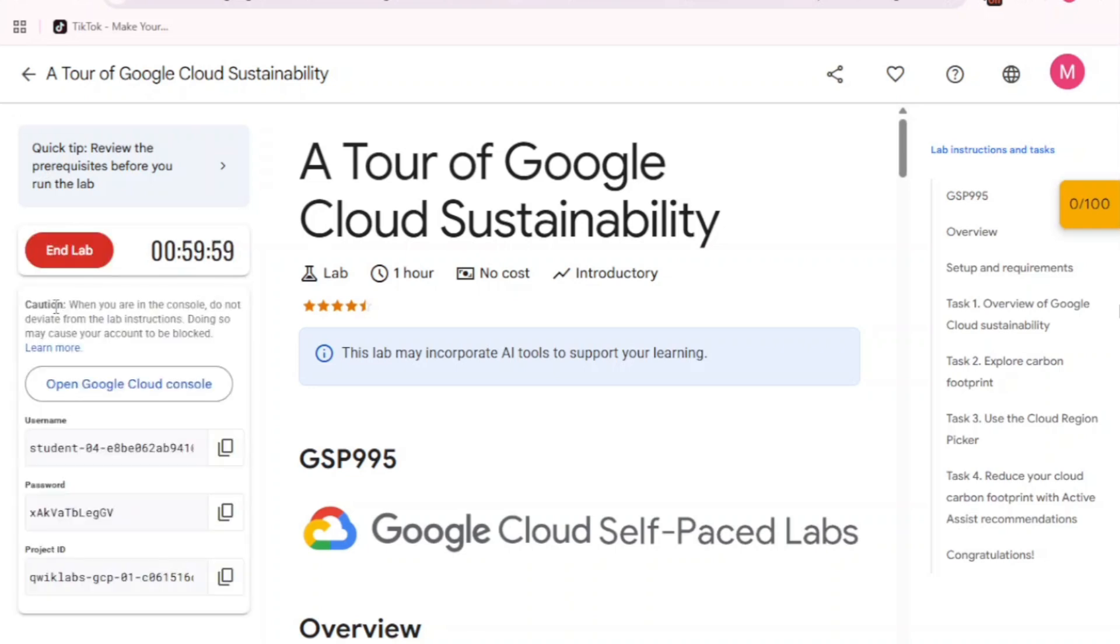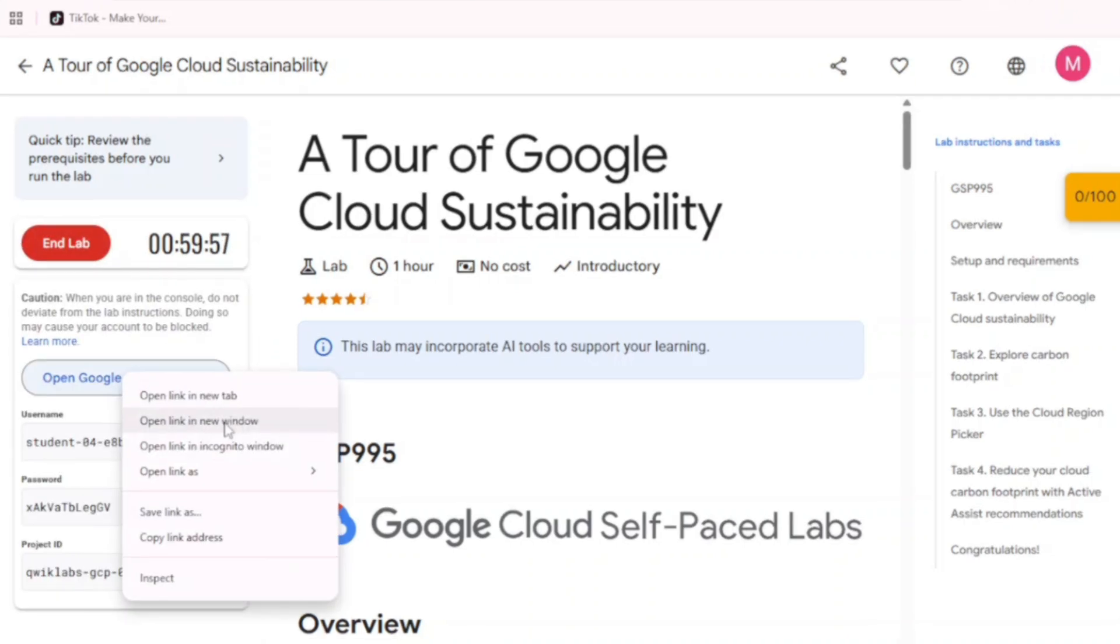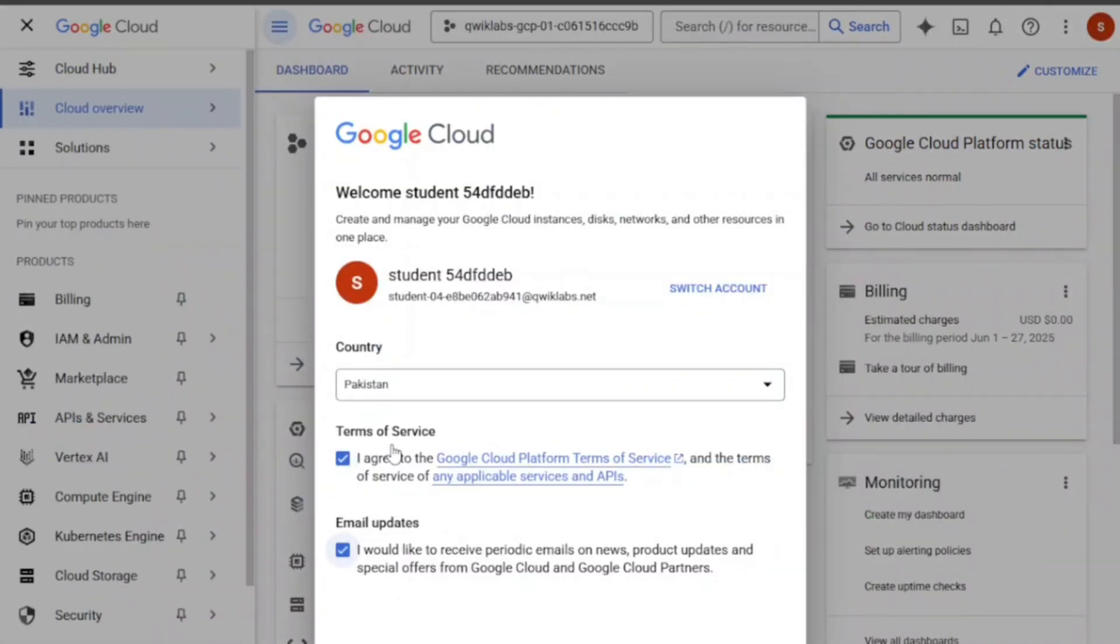Now, here's the important part. Right-click on open Google Cloud Console and choose open link in incognito mode. Accept the terms of service. You can select any country. It doesn't matter.